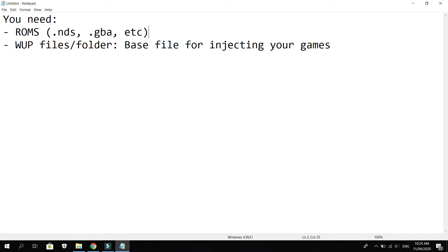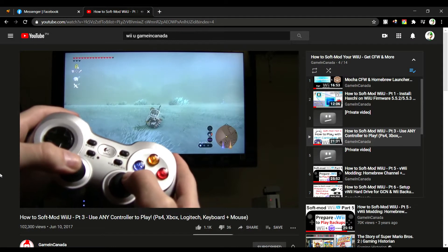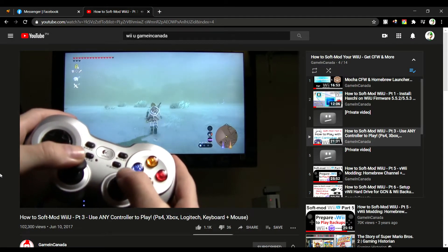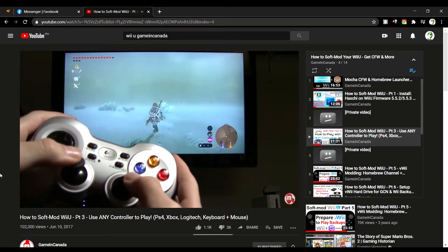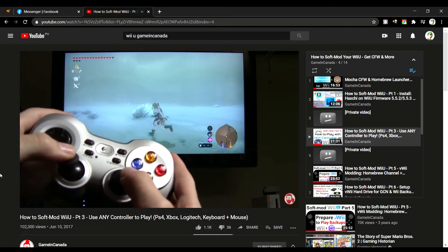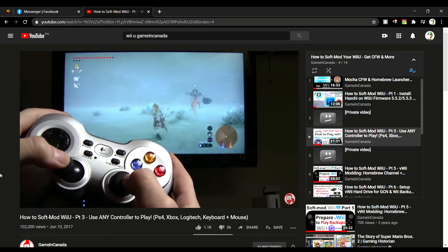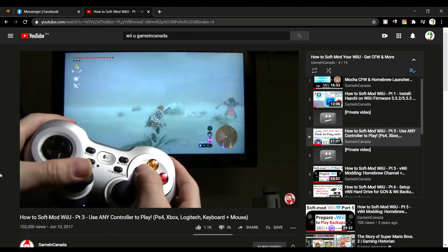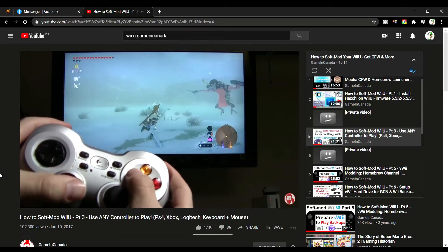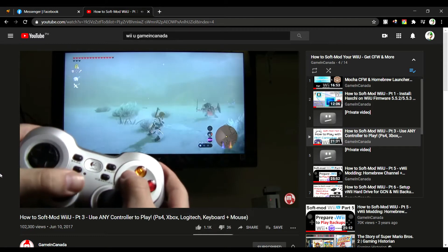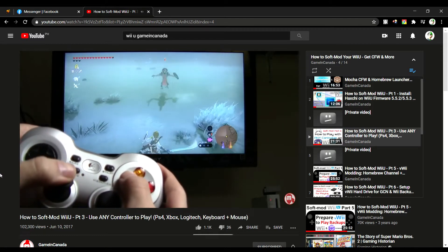First, you'll need a softmodded Wii U. If you haven't softmodded it, I recommend you to watch Gaming Canada's tutorial videos by clicking the upper right corner.